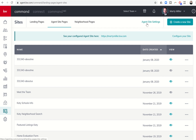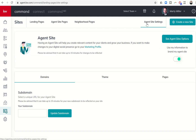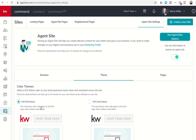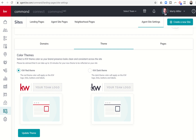What we want to do is click on agent site settings at the top right-hand side. If you wanted to change your subdomain, that's the first tab that comes up, so you have the ability to update your subdomain there. If you wanted to change the theme — maybe you went red and want to go black, or vice versa — you have the ability to change and update the theme in the theme tab.